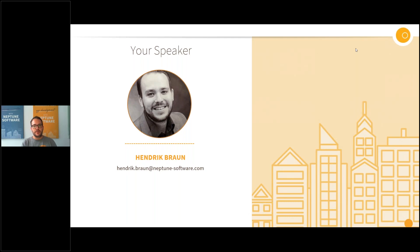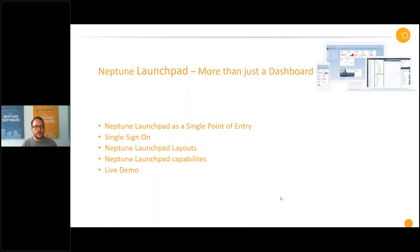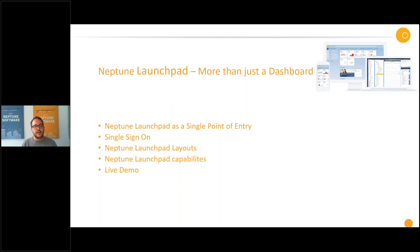First I want to talk about the agenda of today's webinar. I will start with the idea of the Neptune Launchpad as a single point of entry for end users, then talk about the single sign-on capabilities, the Neptune Launchpad layouts and capabilities. After that I will give you a quick live demo of the Neptune Launchpad and how this works with the Neptune Launchpad layouts.